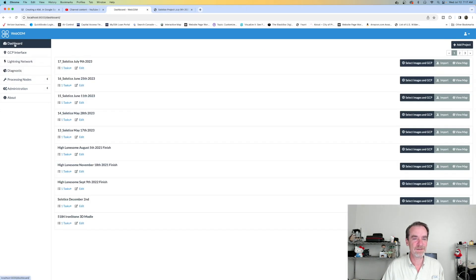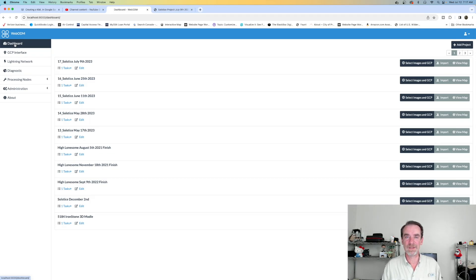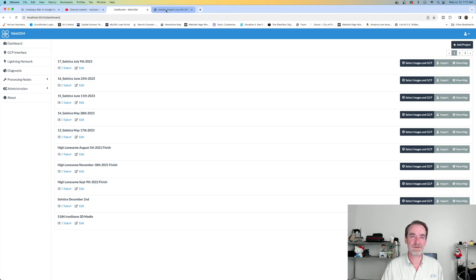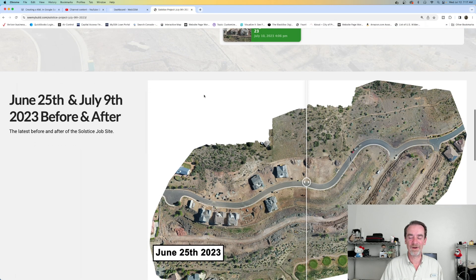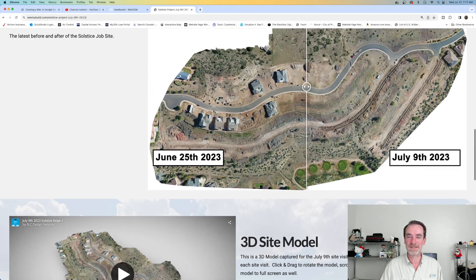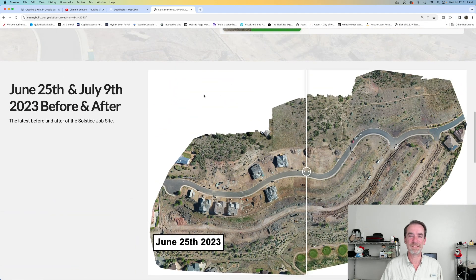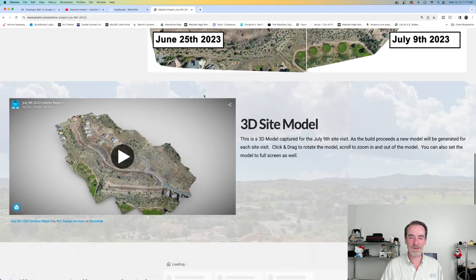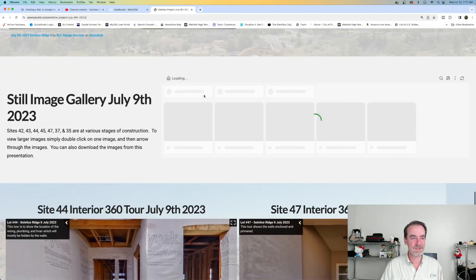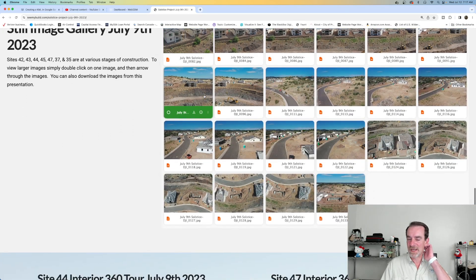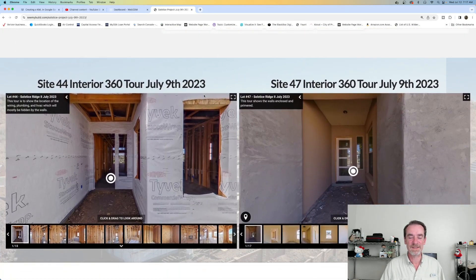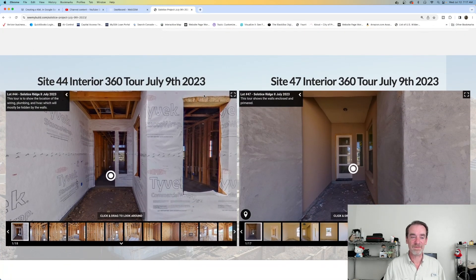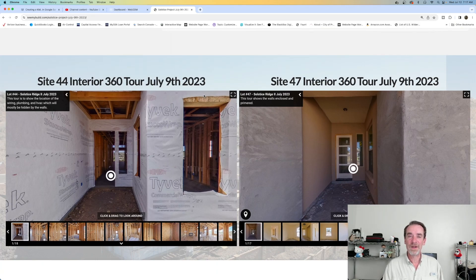All right, I'm going back to the dashboard again. Like I said, this is going to be a really quick one. Absolutely, we do use WebODM for our client jobs. You can see, even in our client job web pages, there's the example of the WebODM along with the video, the 3D site model, still image galleries, and finally some 360s of buildings at different stages of their construction.